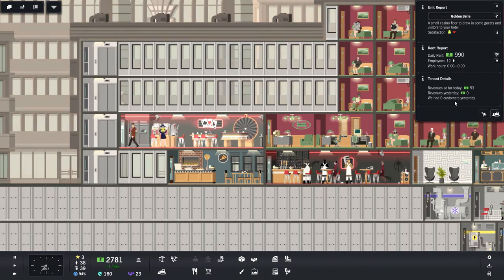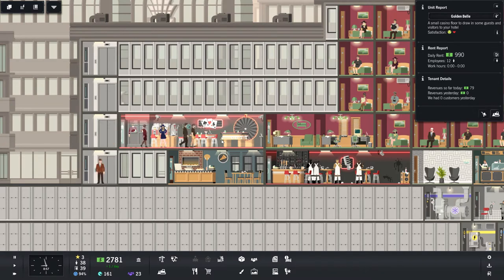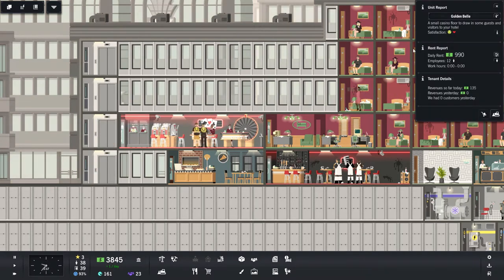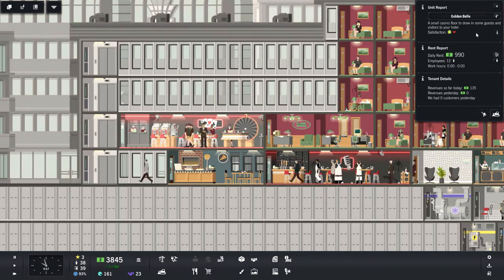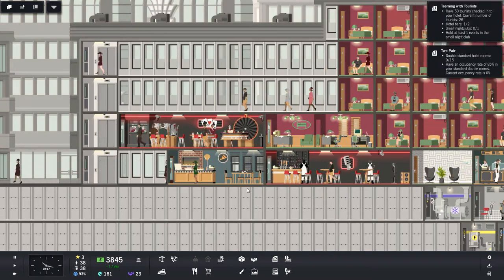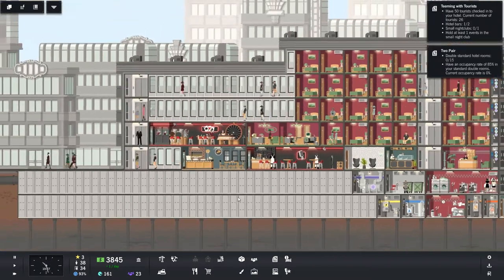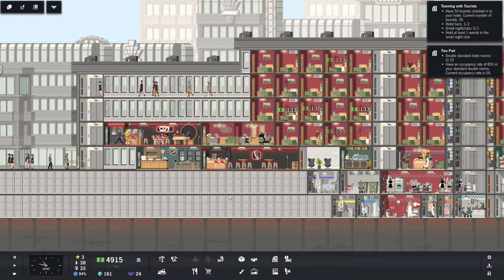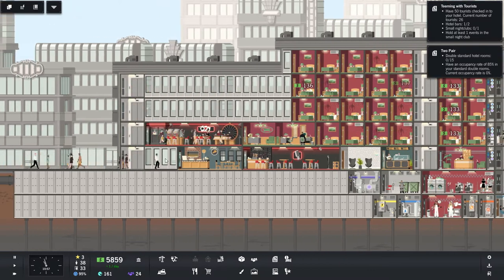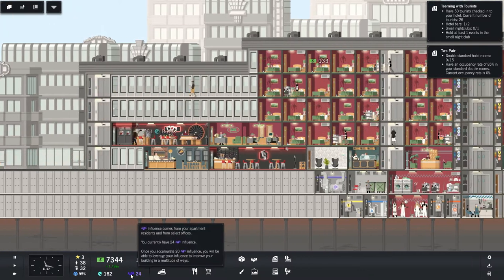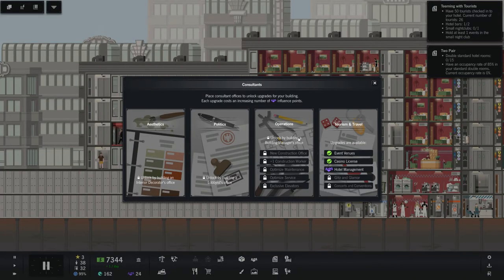Revenues for today, yesterday, zero customers. Well, you're going to start to get some customers now. Draw on some guests and visitors to your hotel. Wonderful. That's good. That's what I want. This is kind of yucky here. Oh, we can do some stuff.